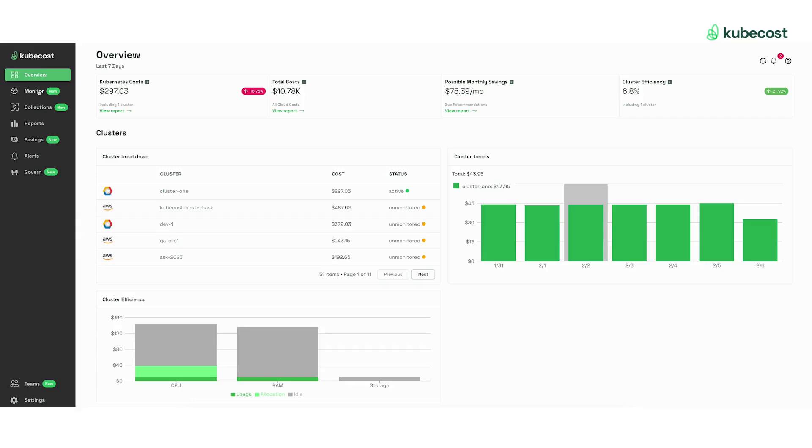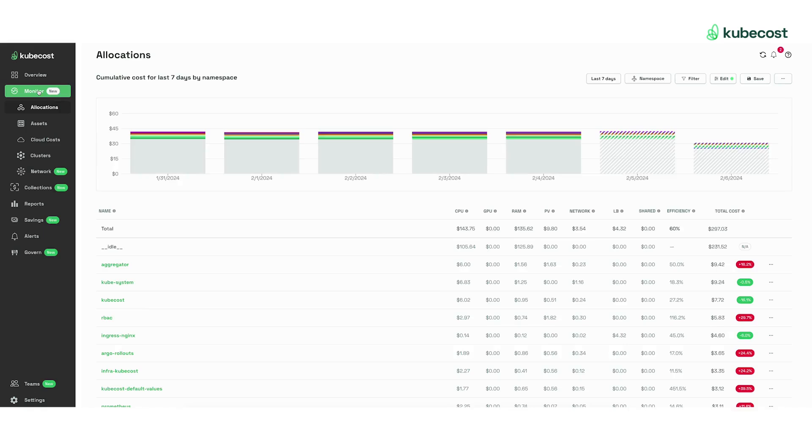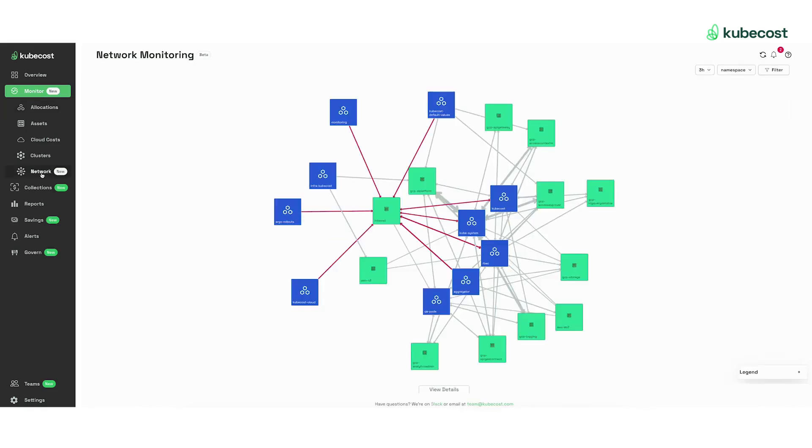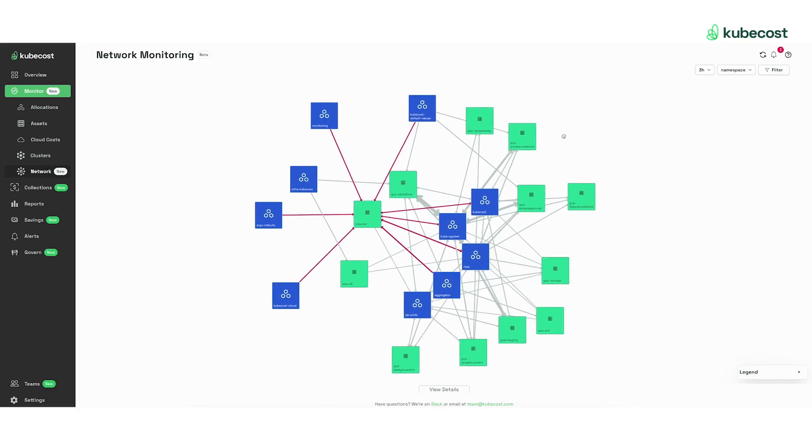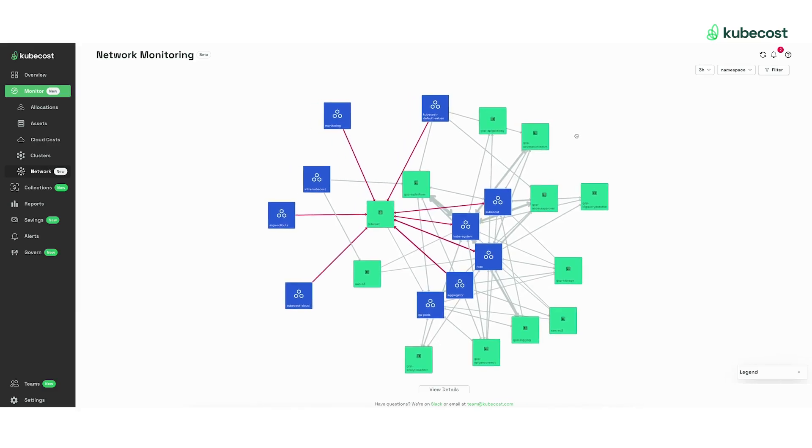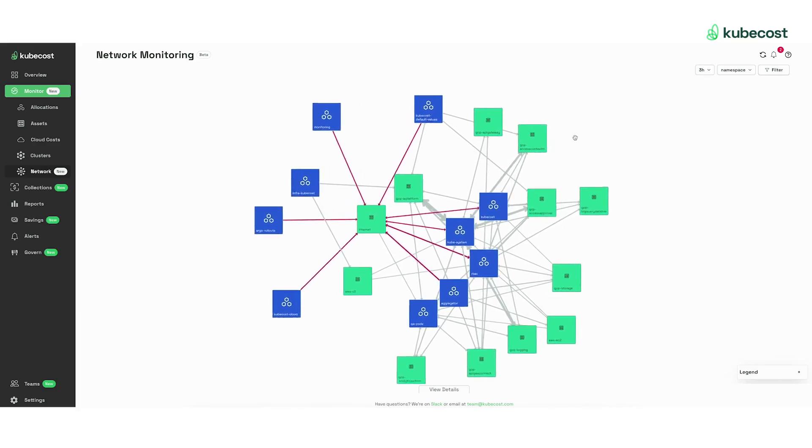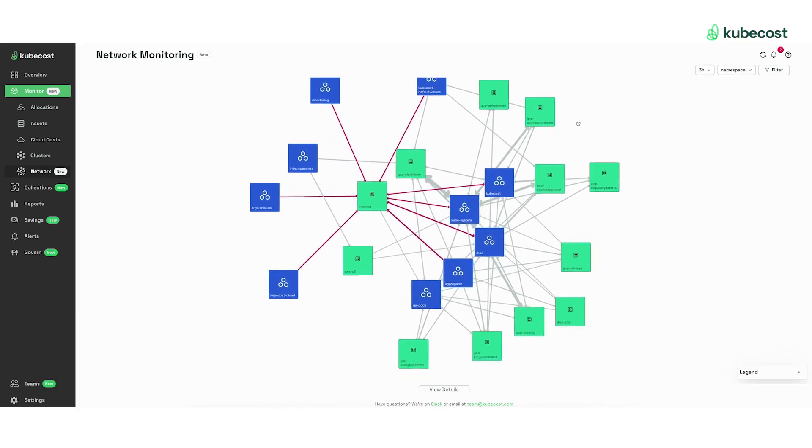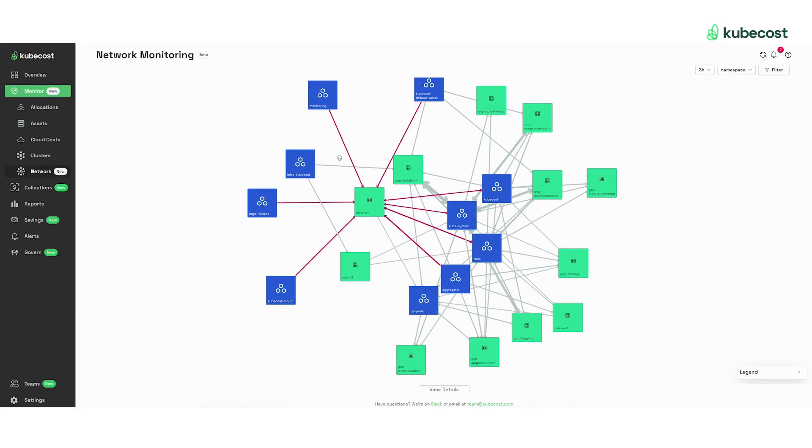If you navigate to your monitor tab and click on the new network page, you see this brand new dashboard of all of your networking costs, where each of the blue boxes represents some Kubernetes allocation.